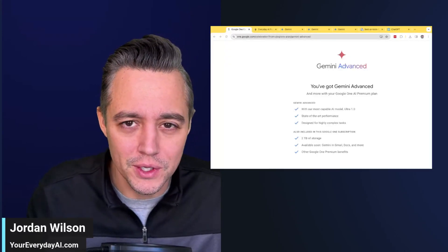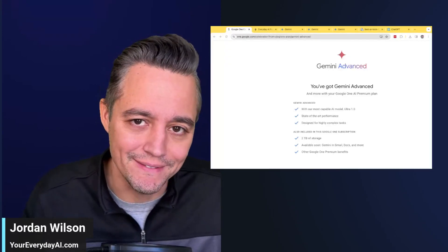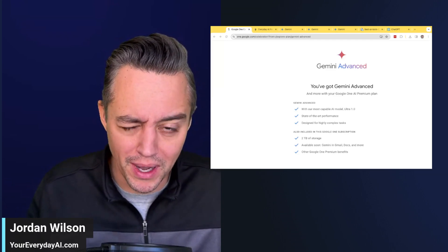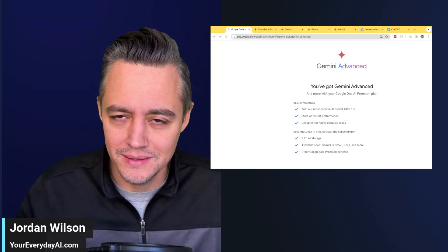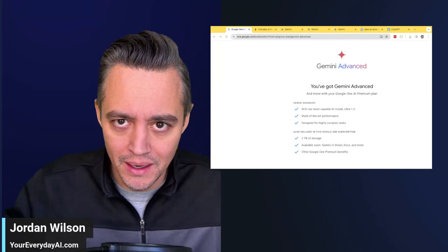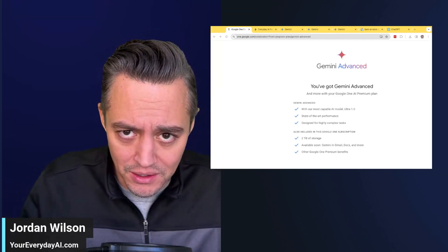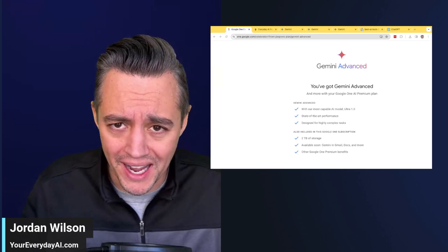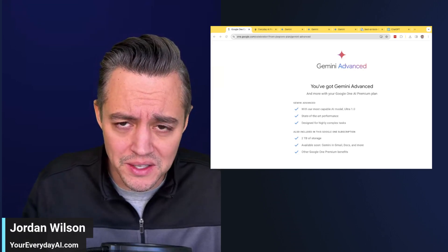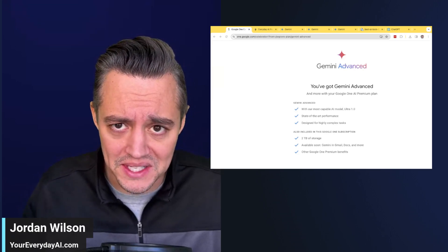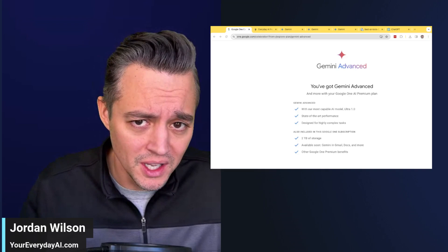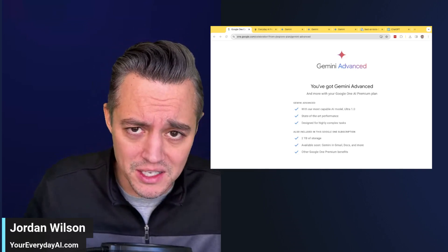Google's Gemini Advanced is out, Google Bard is dead. Is it any good? How does this new Google Gemini Advanced work, and how does it stack up against ChatGPT Plus? We're going to try to answer as many of those questions as we can in a couple of minutes.